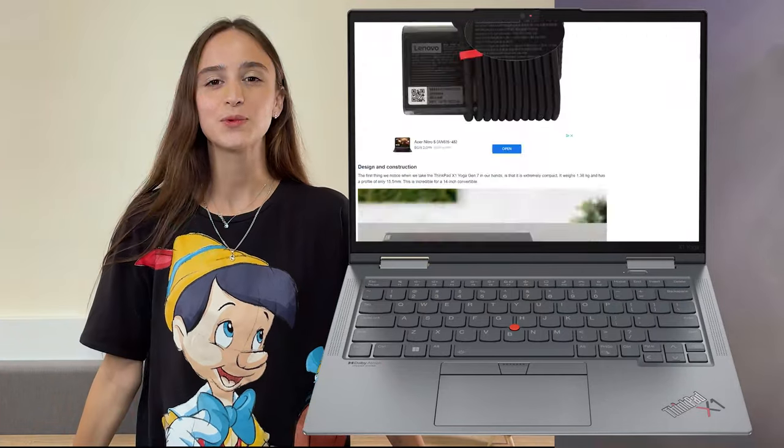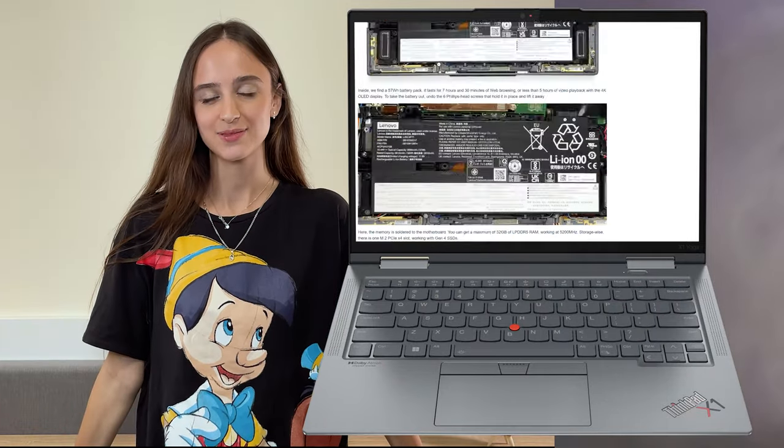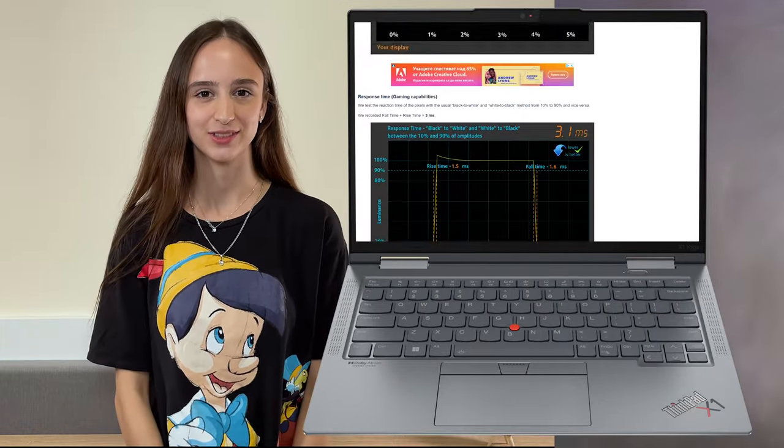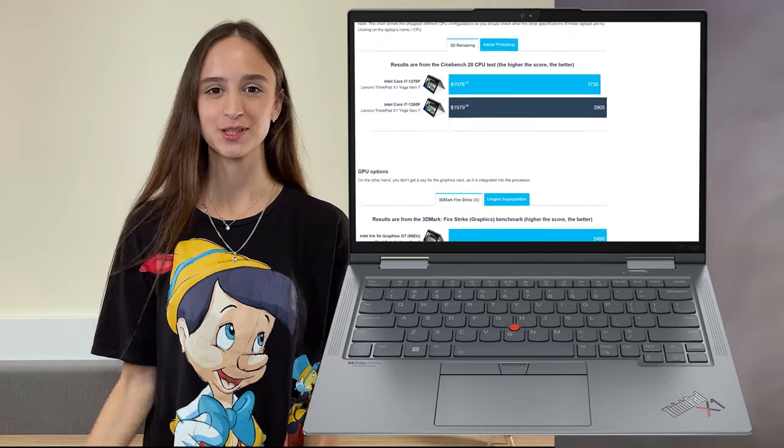If you want to see more tests and details about the device, you can check out our in-depth review. The link is in the video description below.